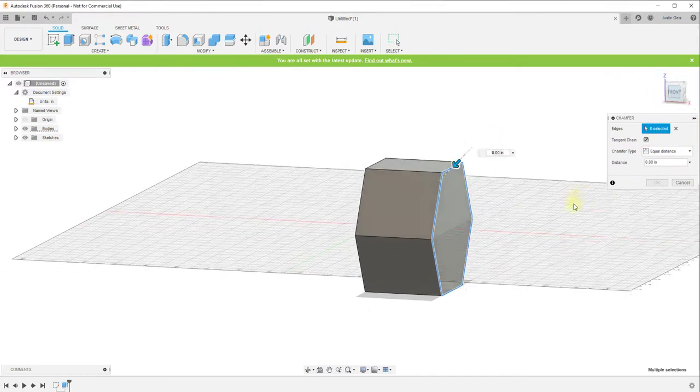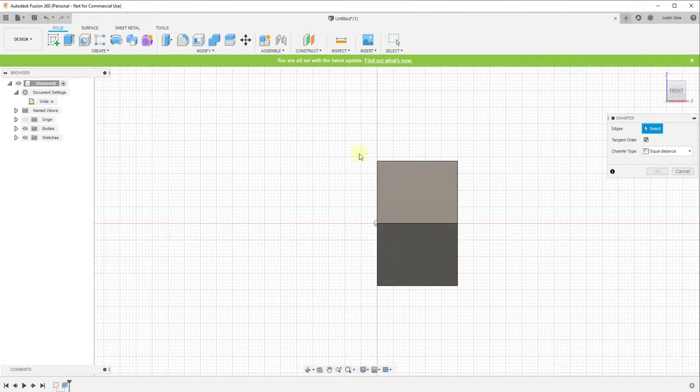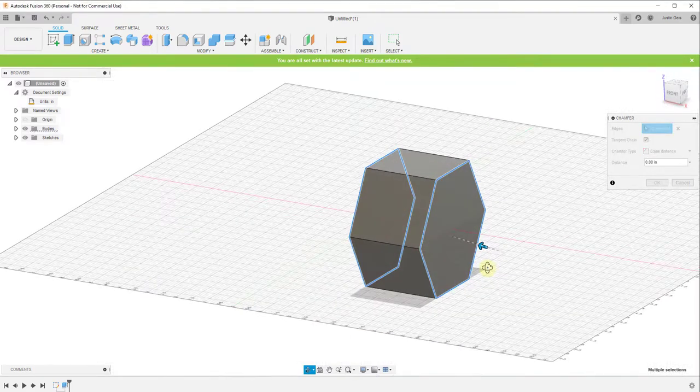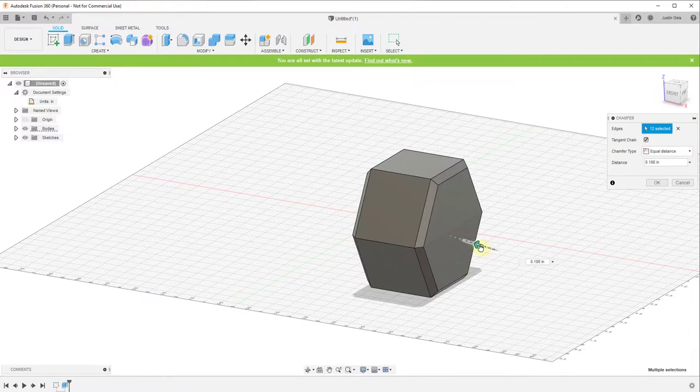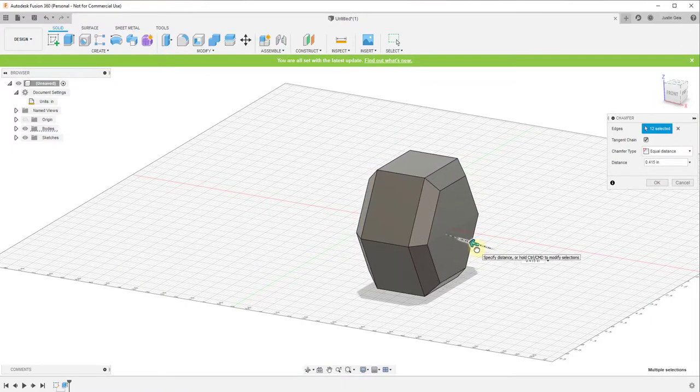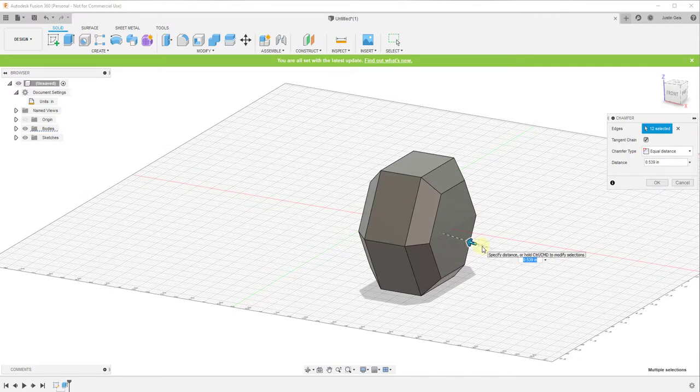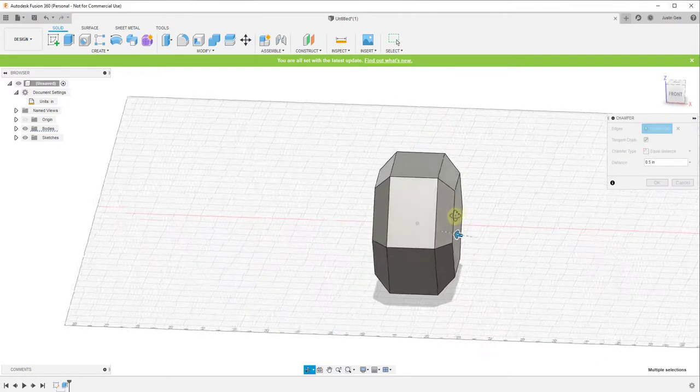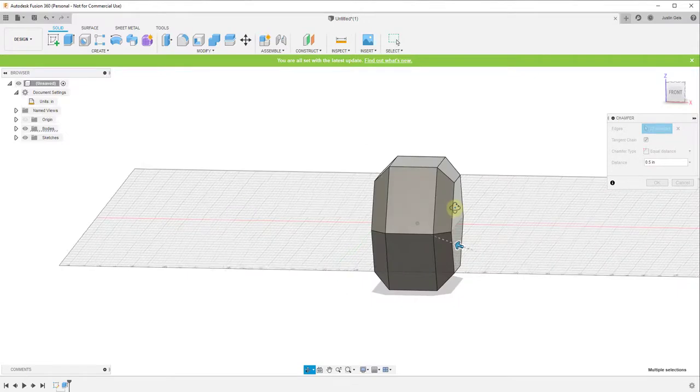So we're gonna click on the option for chamfer and it's gonna ask us for the edges to chamfer. And so one easy way to do this is just drag a box here, then hold the shift key and drag a box here, so we have all 12 of these selected, and then we can set our chamfer. So in this case I'm assuming our chamfer is going to be about a half inch.